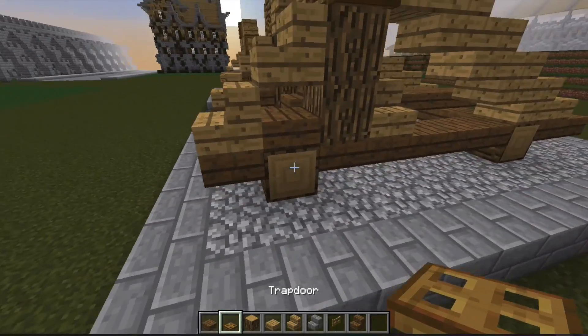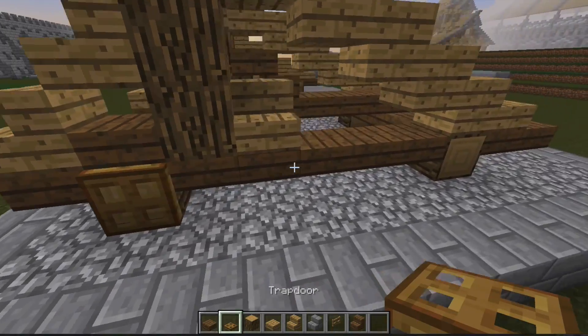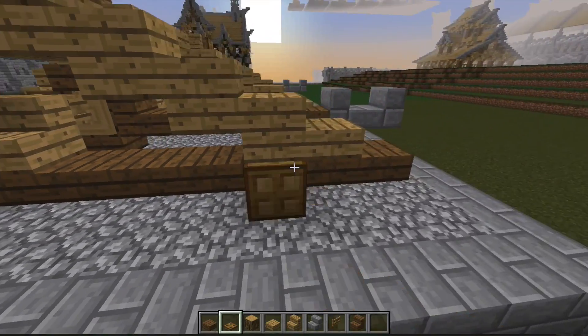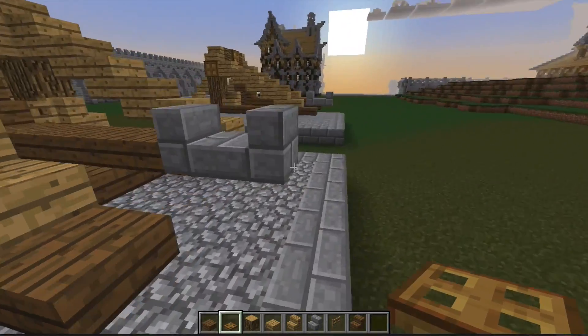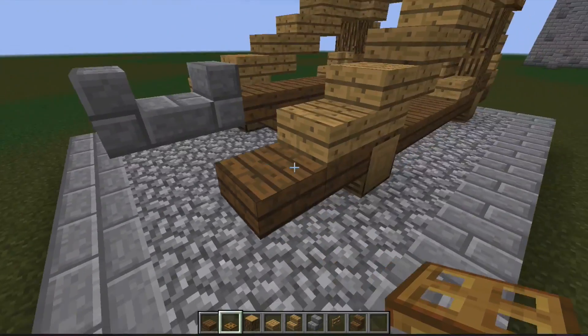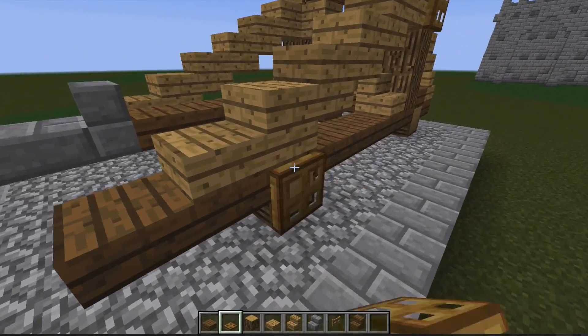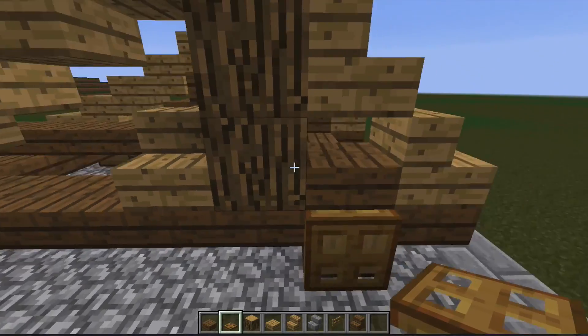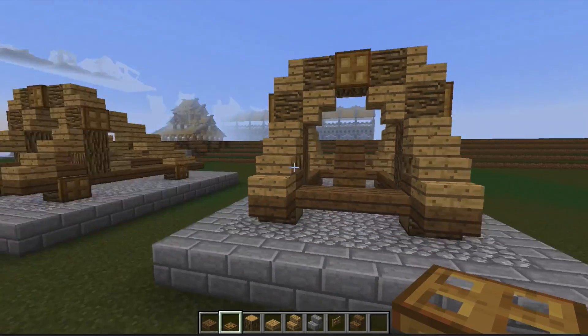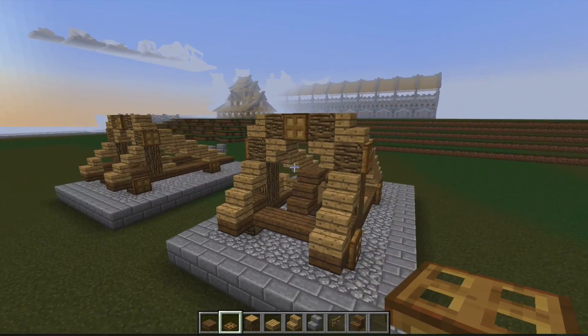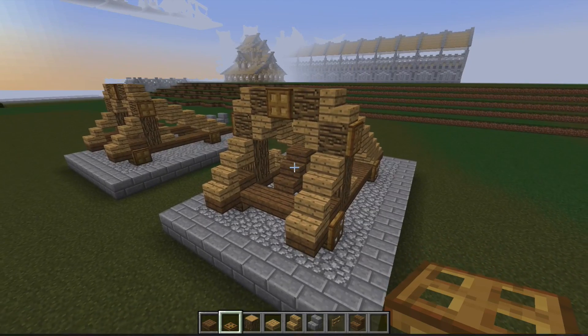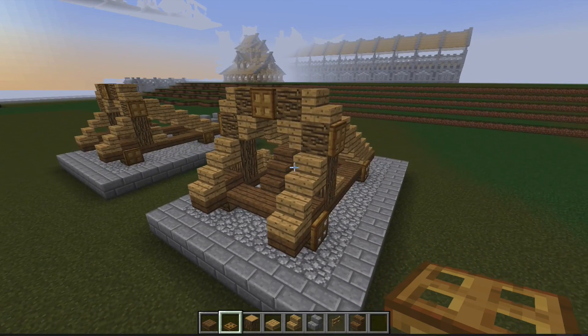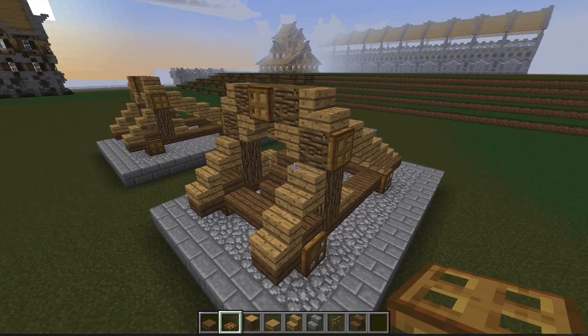We then place the trapdoors on the logs to the sides where the wheels would be. And there, we've actually finished our medieval catapult.